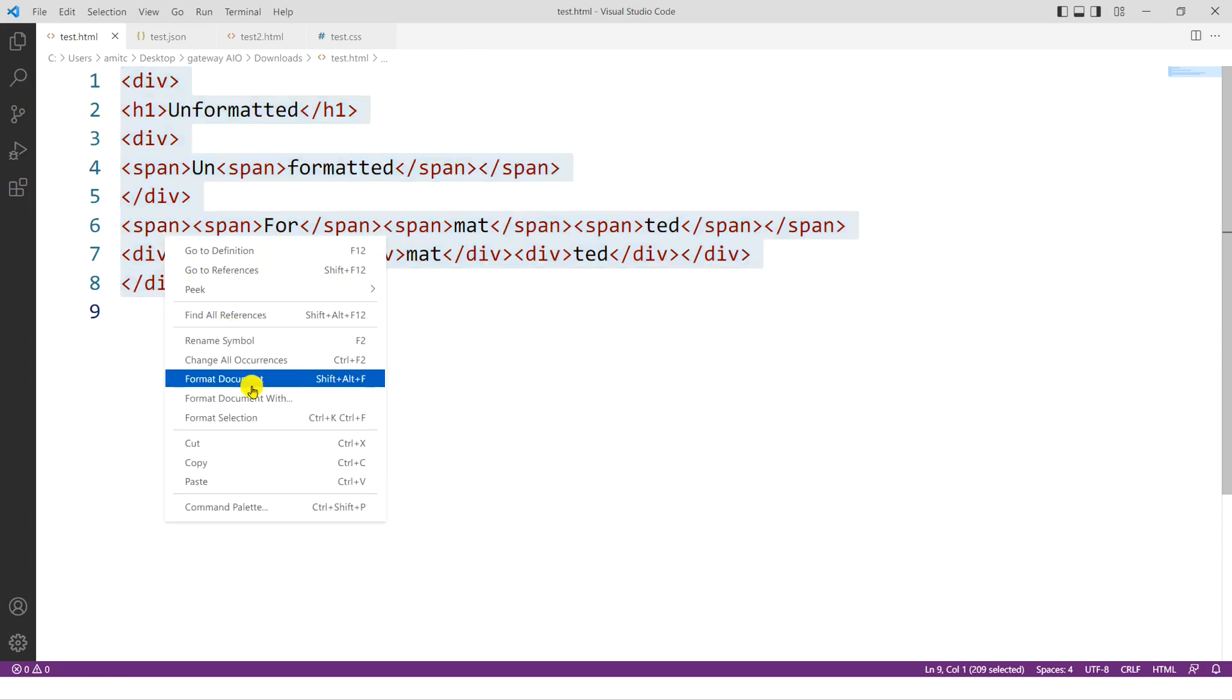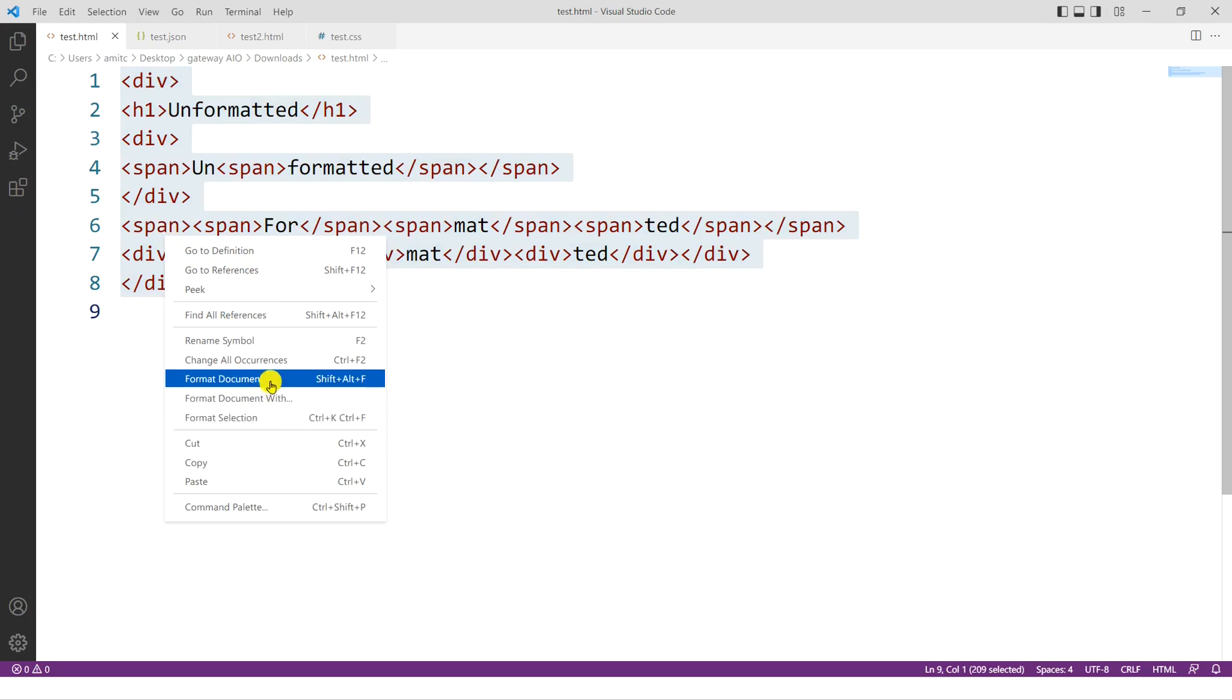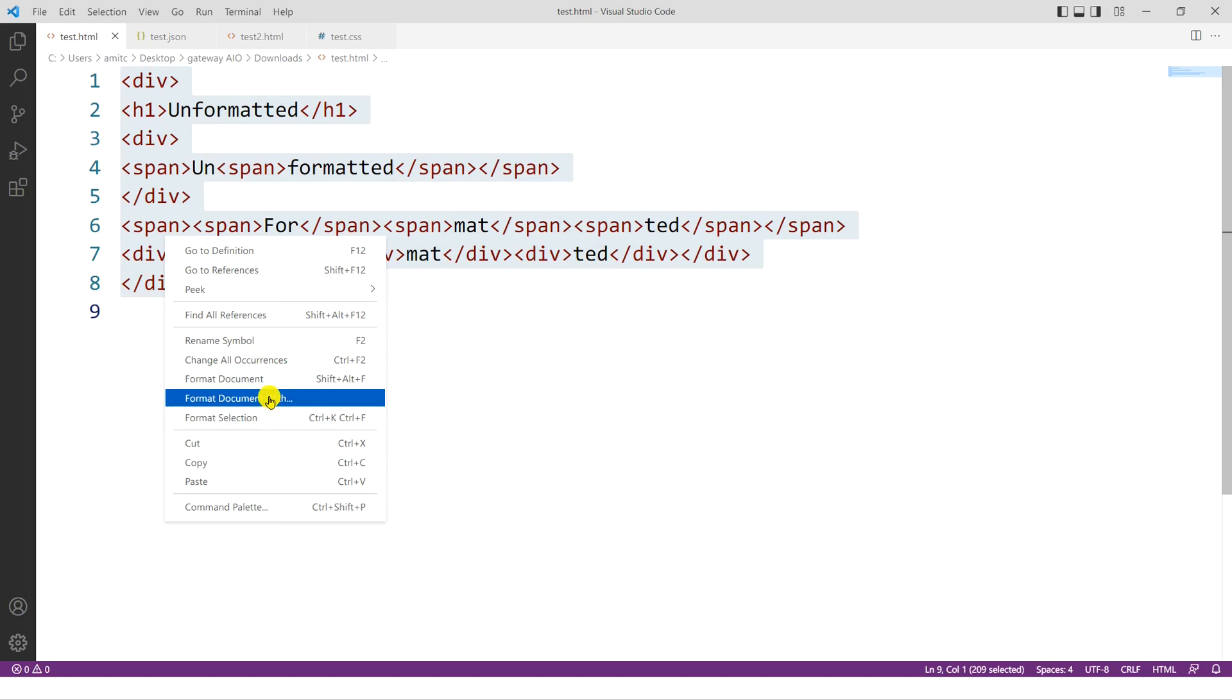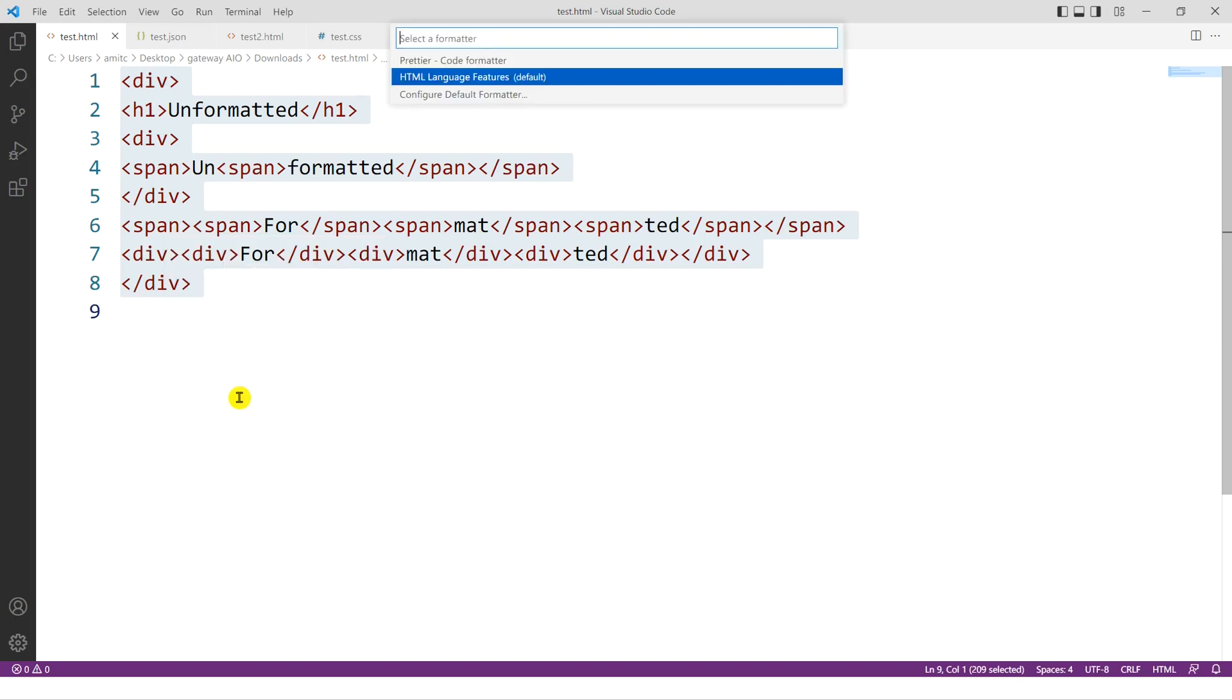And you can select one of these options. You can say format selection, format document, or format document with. Now VS Code comes with its own code formatter, and so it may give you an option. So let me go ahead and click on format document with. So you can see that it does give me two options. One is a Prettier code formatter, and then currently HTML language feature is the default.